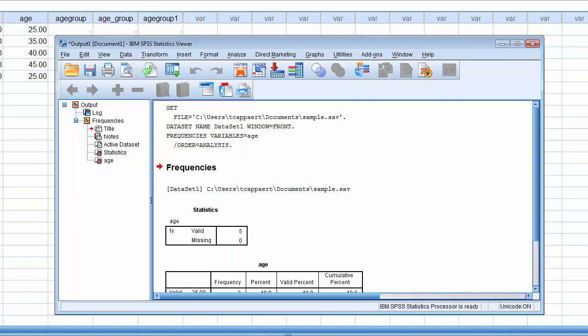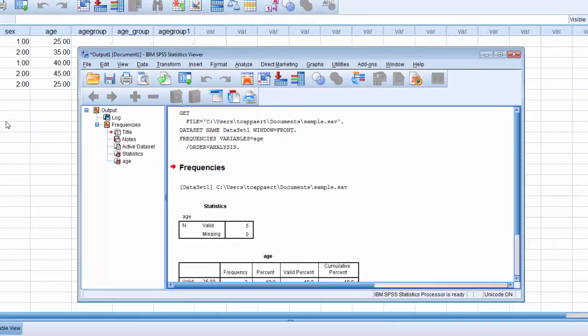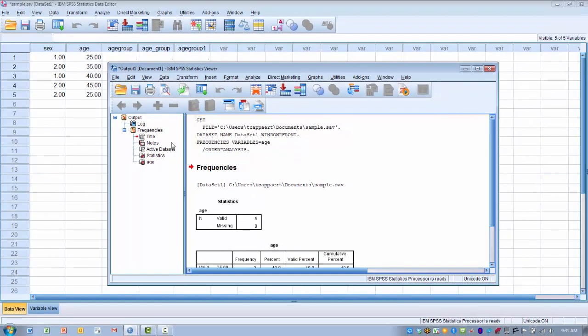As mentioned in a previous video, data files are saved with a .sav suffix. An output file, which is what we're seeing here in front, is saved with an .spv suffix. We need to treat them as two separate files because they have different suffixes.